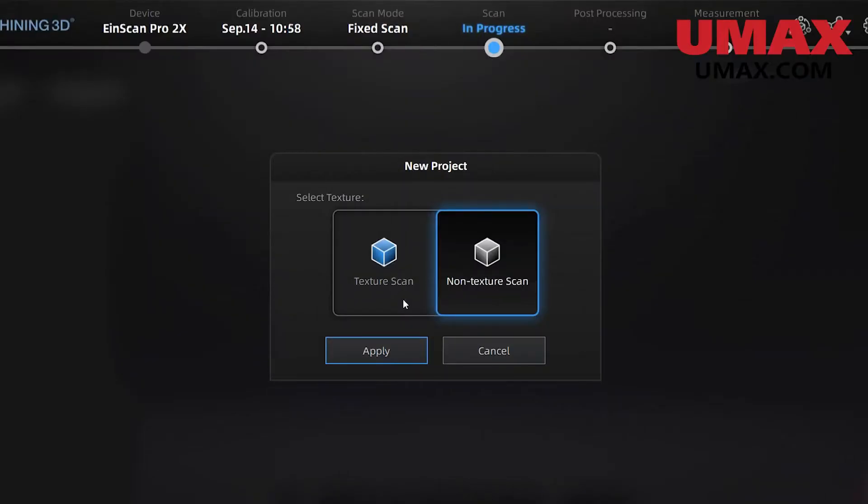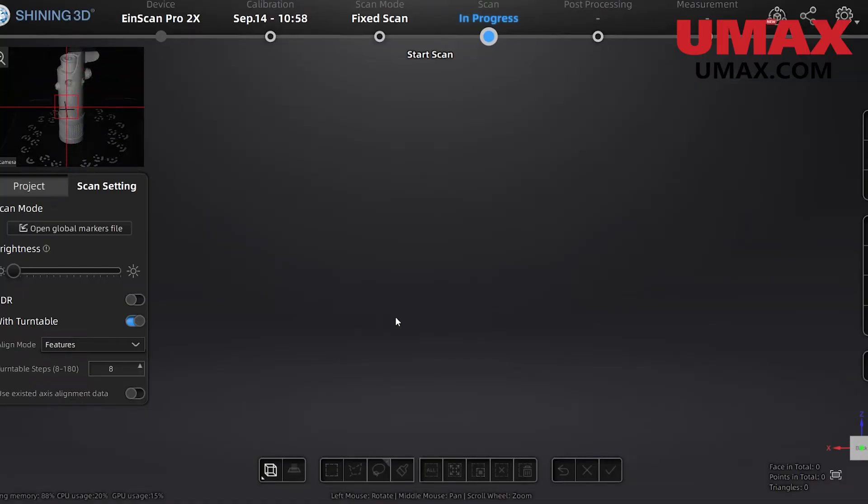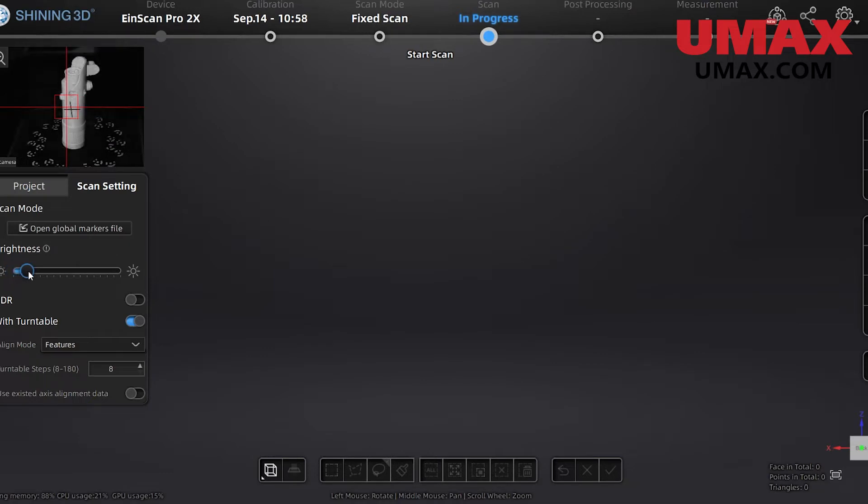When we start our fixed scan project, you'll notice that instead of the many options we usually get, we only get to choose whether or not we're using texture. The rest of the options will be integrated with the UI. The UI is almost the exact same as last time, except there are a few extra settings on the scan settings window.